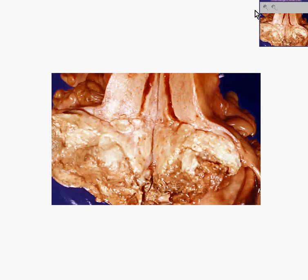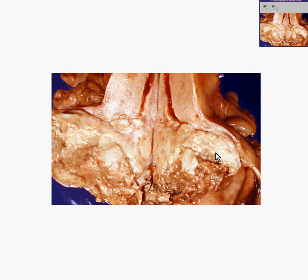What we have here is a uterus that has been cut longitudinally. Here is the endocervix, and perhaps the fundus would be above our field of view. The lower endocervix extending to the vagina is this large tumor, which has whiter areas perhaps representing more fibrous tissue, as well as more irregular hemorrhagic and yellowish areas perhaps representing necrosis and hemorrhage. This is a large infiltrating squamous cell carcinoma of the cervix.